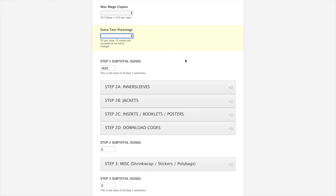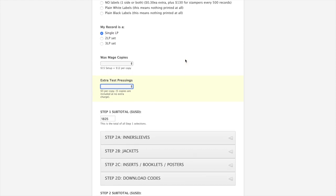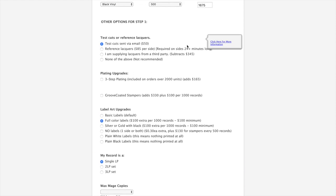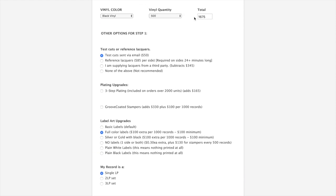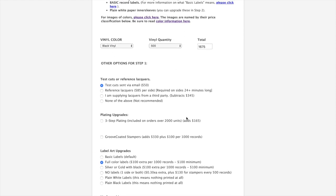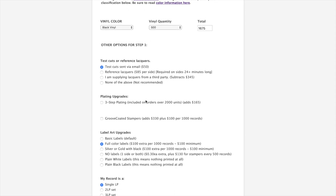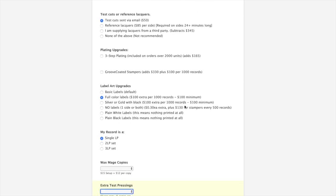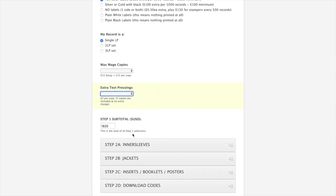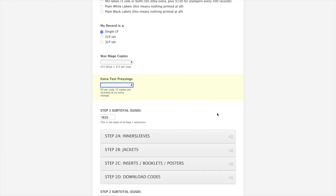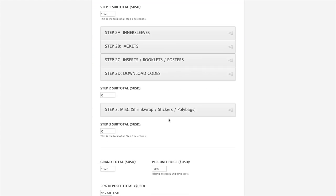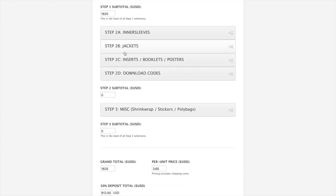So our step one subtotal, which includes everything that we put in the cart above, which would be 500 black records, $50 more for test cuts, $100 more for full color labels. Step one adds up to 1825. Then we go to step two.